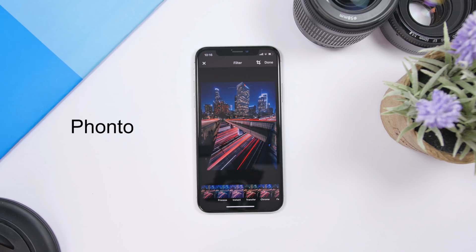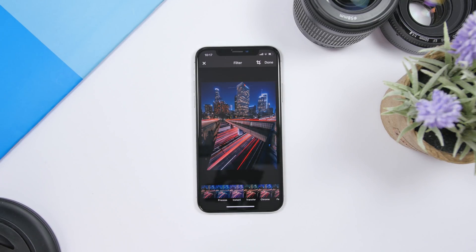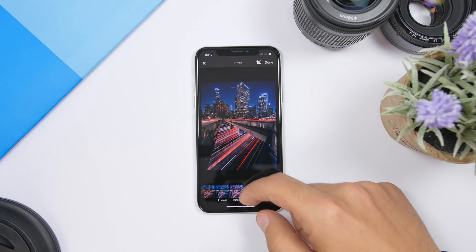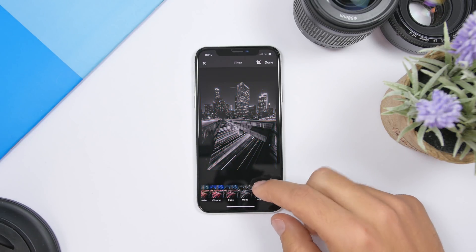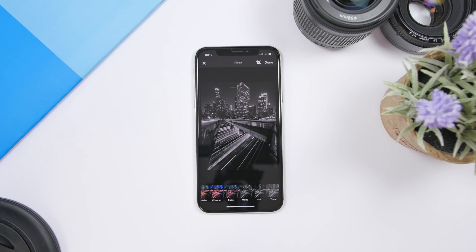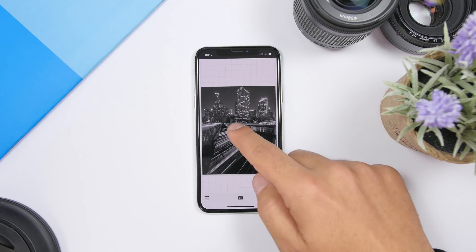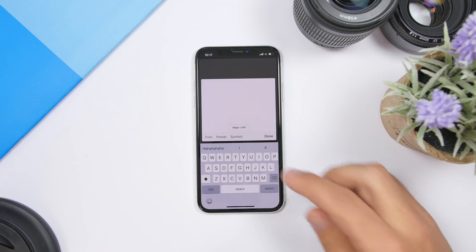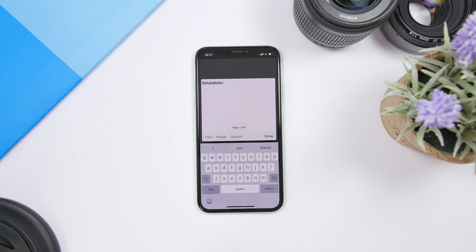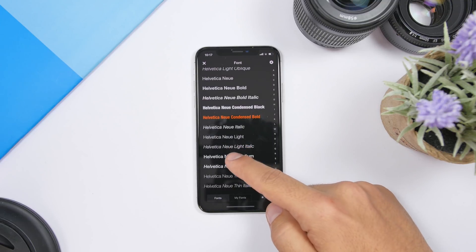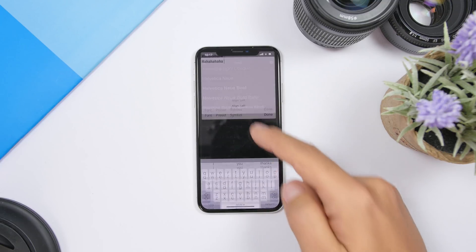The next app for the video is called Photon, and this one is pretty cool as it allows you to edit your pictures and also add different text to the pictures you're editing. Once you open a picture you will see a few filters that you can apply — the filters look really amazing. You can also tap to crop the picture any way you like. Once you're done click done, then tap anywhere on the picture, tap add text, and right here you can add any text you want.